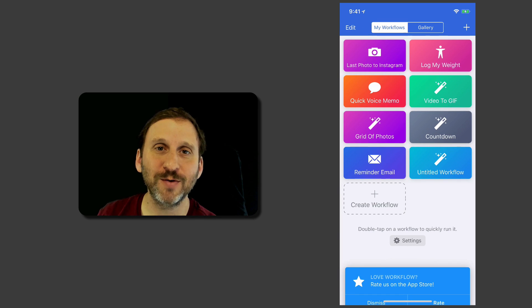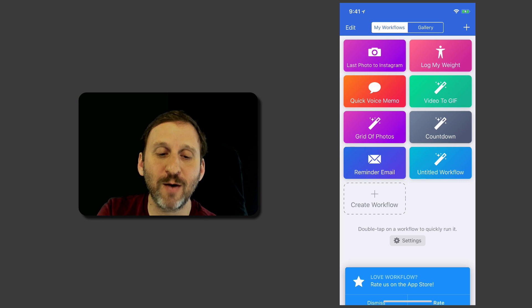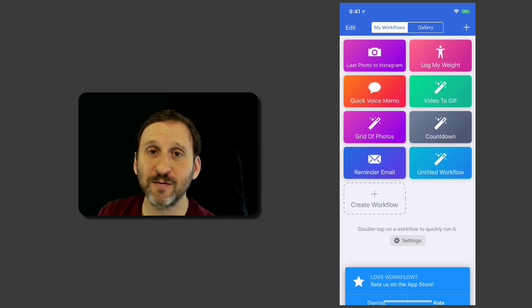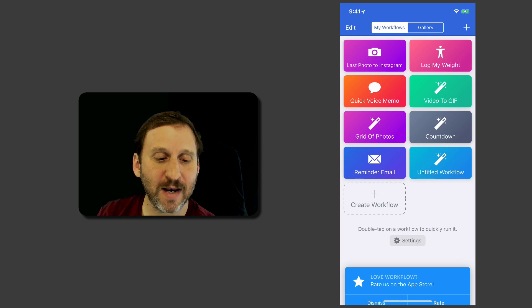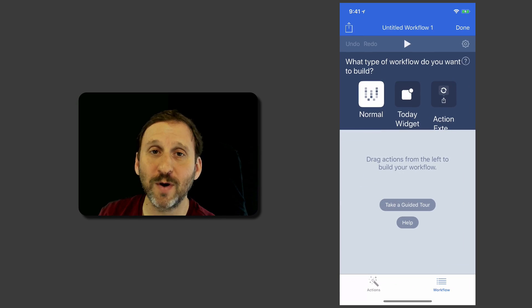If this is your first time in Workflow, it's going to walk you through a little tutorial. Once you're done with that you've got My Workflows and Gallery. We're looking at My Workflows. I can tap Create Workflow to start a new one.